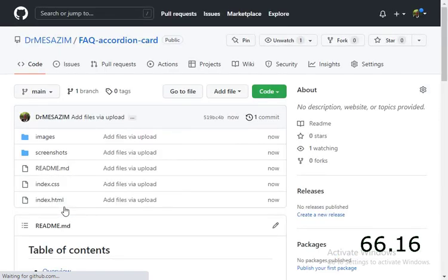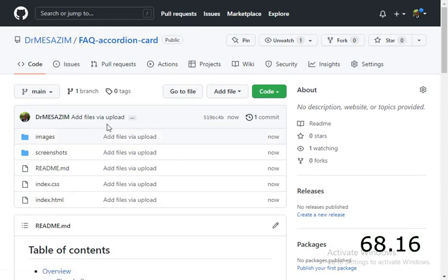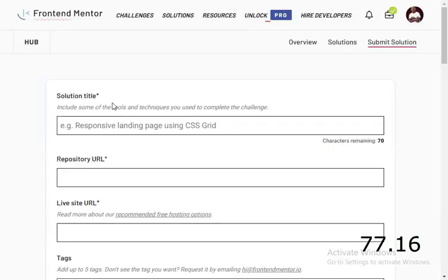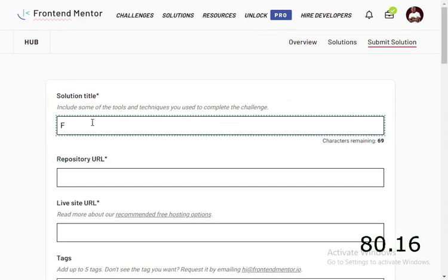Now the code has been successfully uploaded on our GitHub profile. Now is the time to collect the URL for the GitHub repository and come to your Frontend Mentor. Remember we have got an FAQ accordion card, that's the topic.